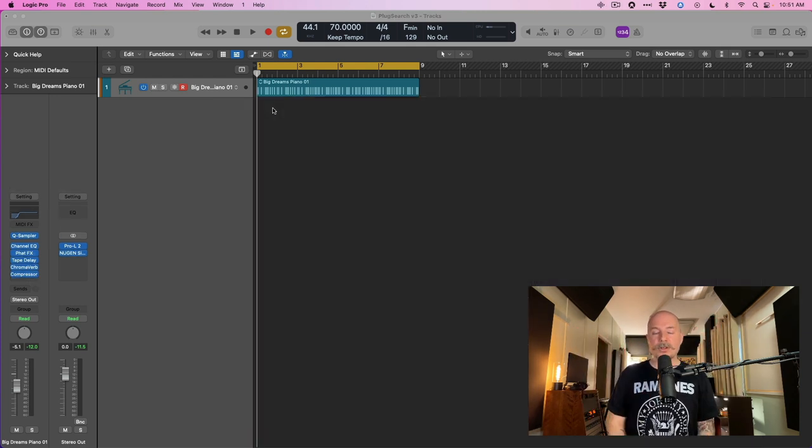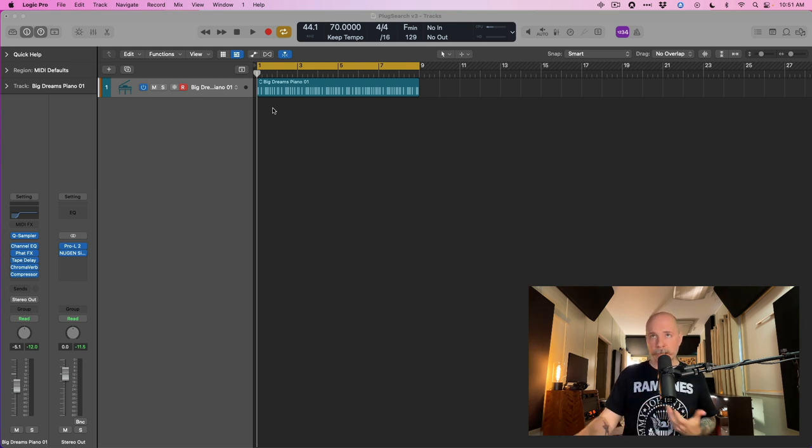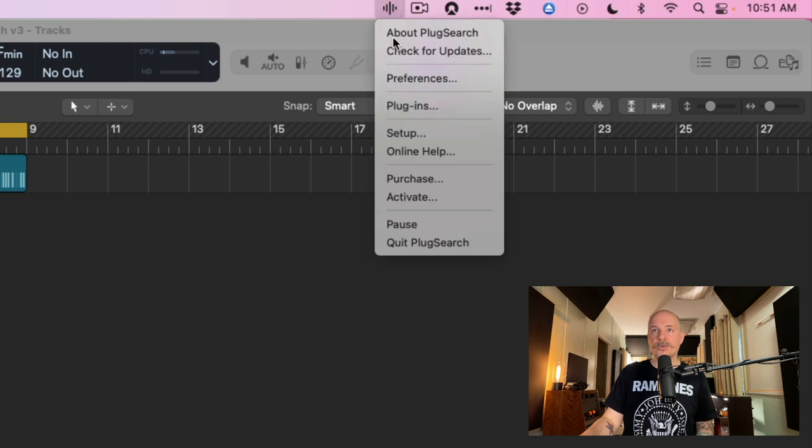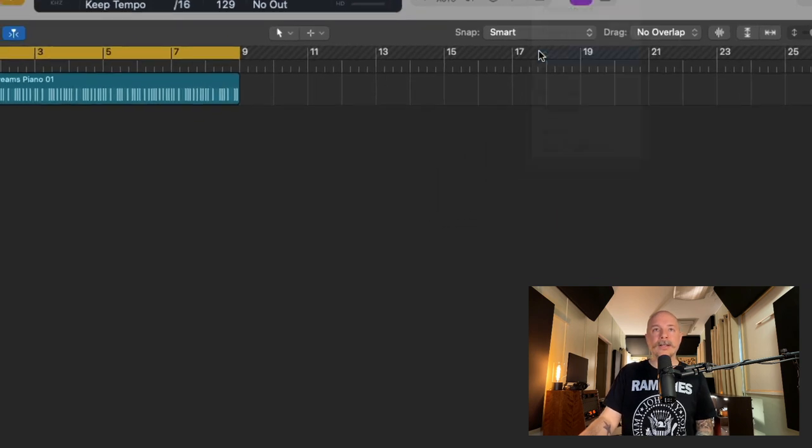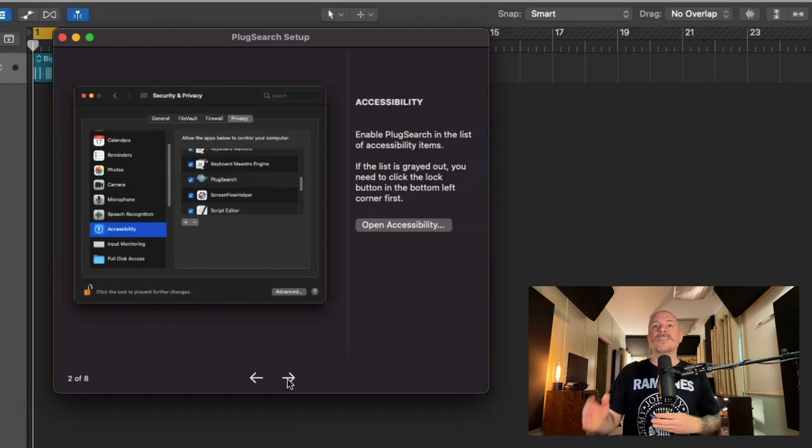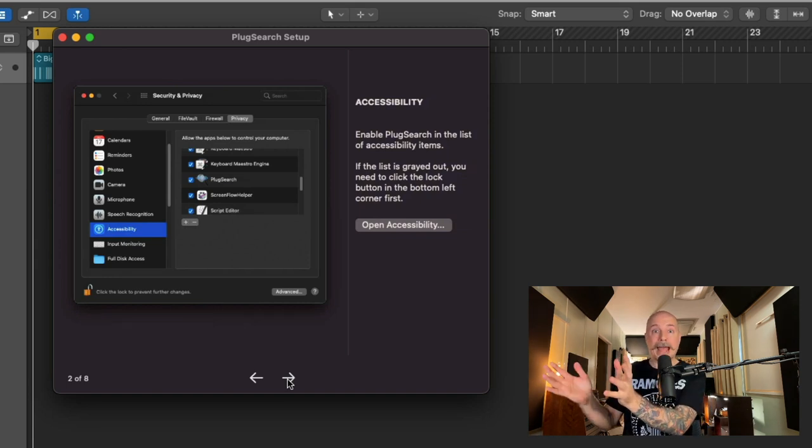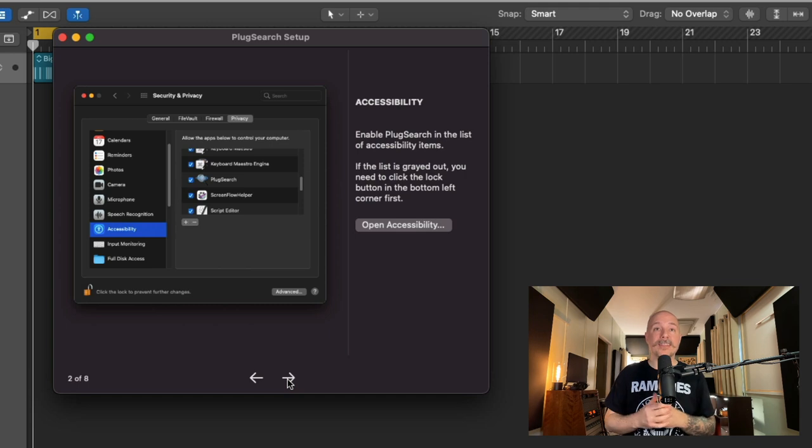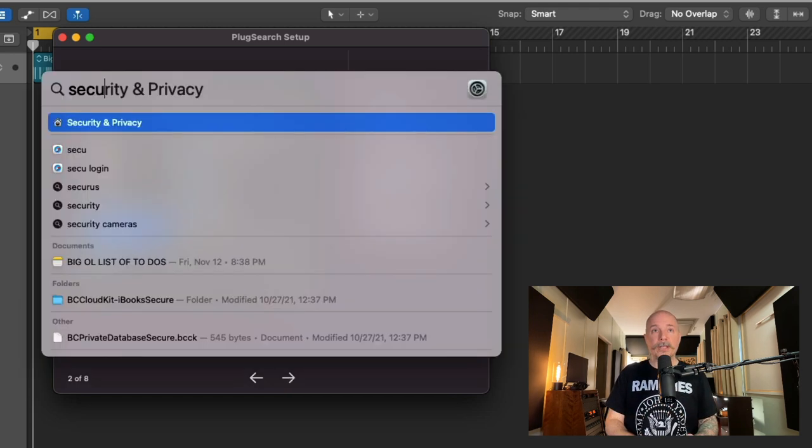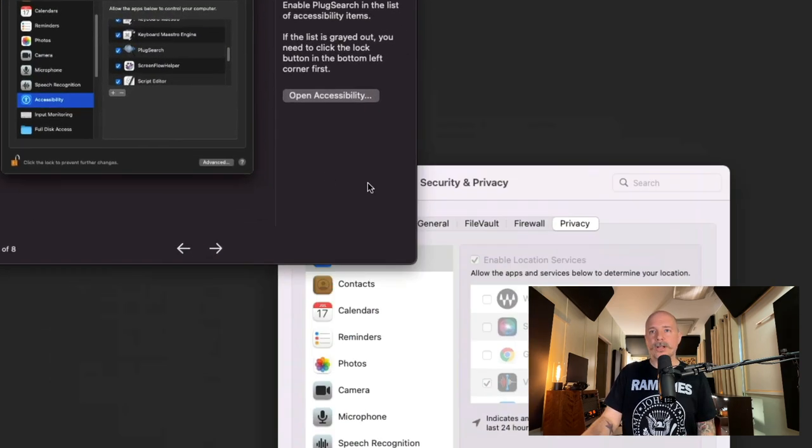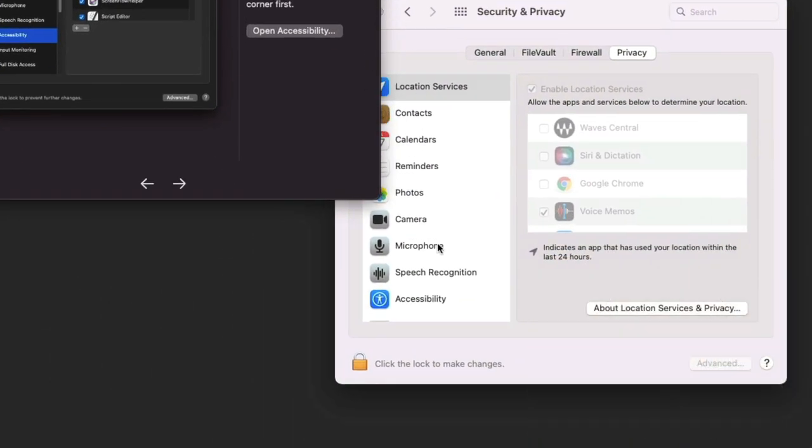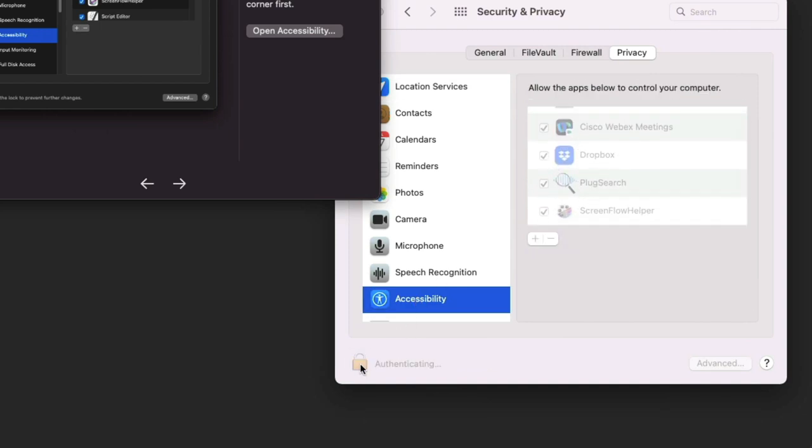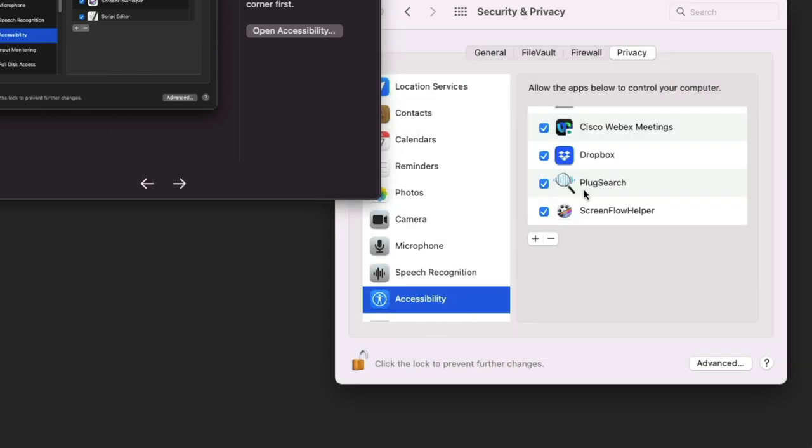When you open PlugSearch for the first time, it's going to walk you through the necessary steps to get it set up with your Mac and also Logic Pro. If we go to the application and go down to Setup, let's just walk through it right now. The first step is that you have to grant accessibility to PlugSearch to access your Mac. This is via the security and privacy settings in the system preferences. If we look up security and privacy and dig in right here, we can see accessibility, we can see PlugSearch. Obviously, I've allowed it. So we'll just lock this back up.